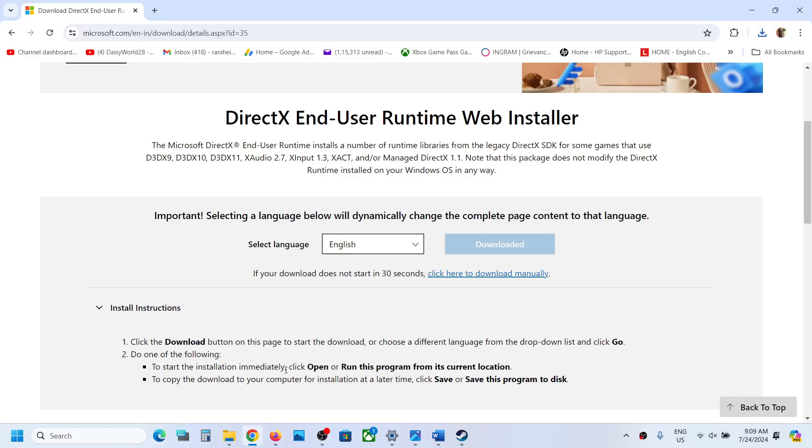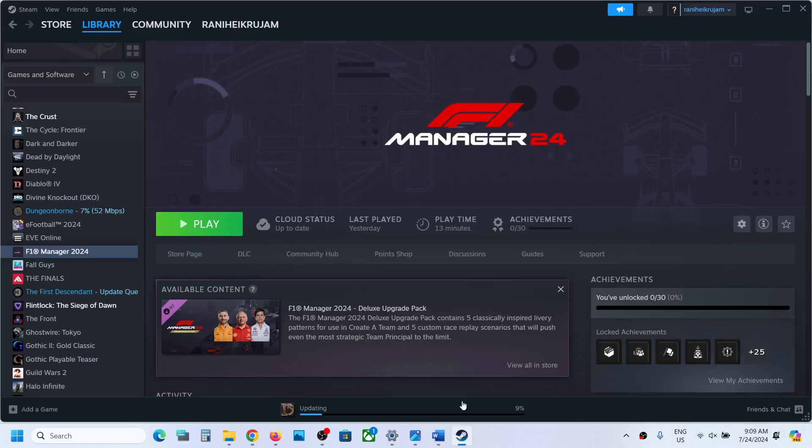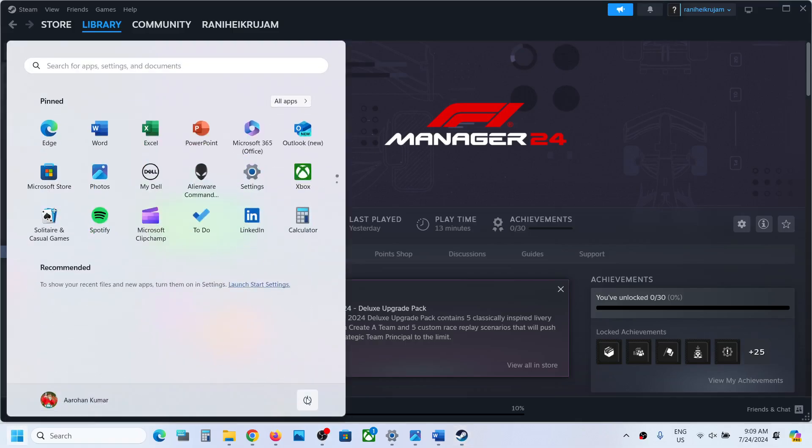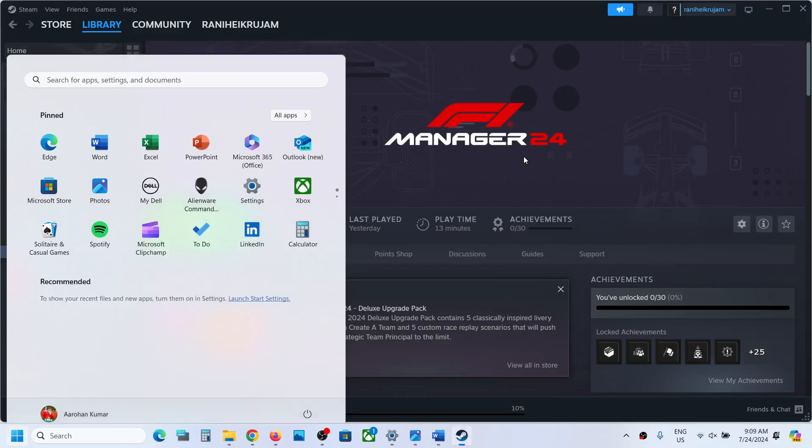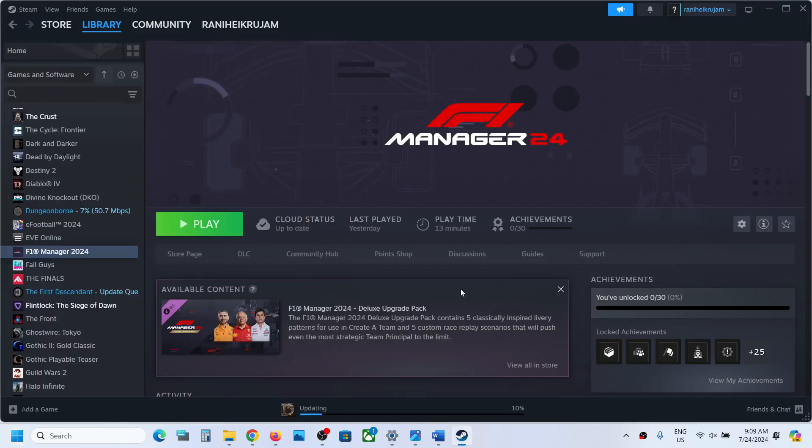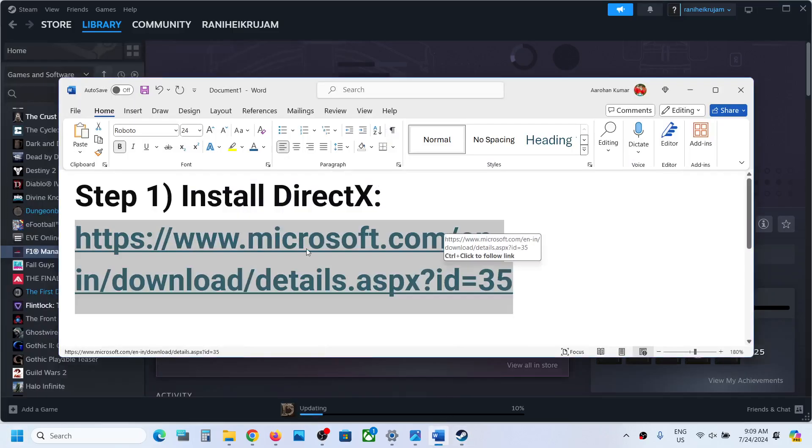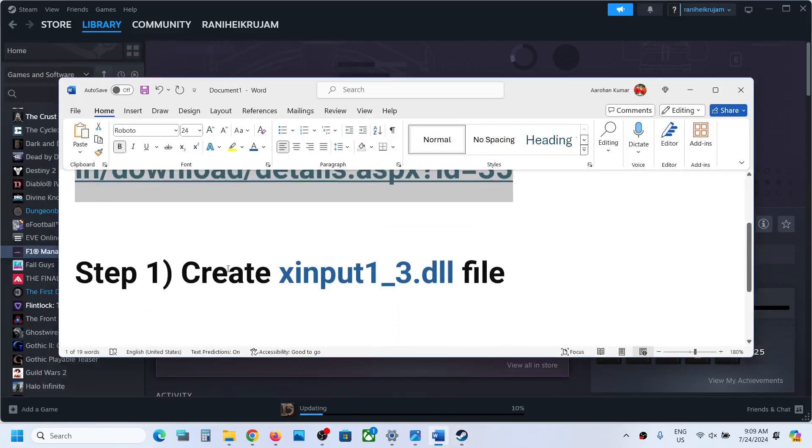Once this is done, you can launch the game and check. If it's not working, restart your computer once. After the system restart, launch the game and check. Still not working? The next step is to create xinput1_3.dll file.